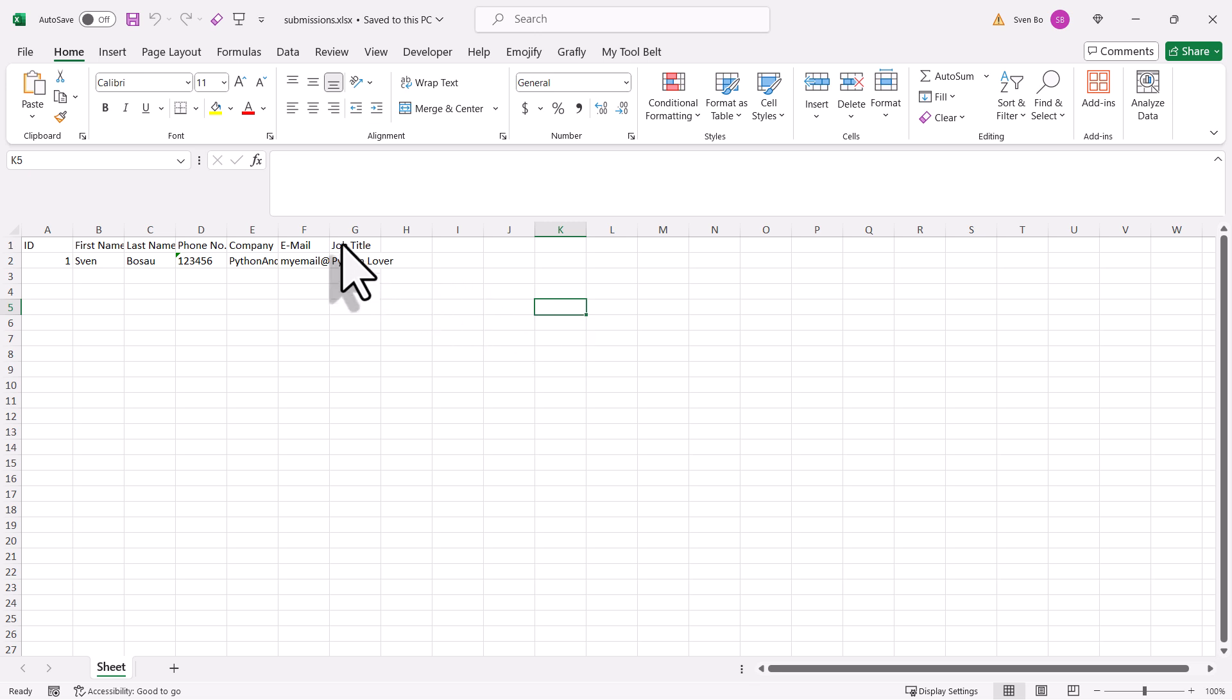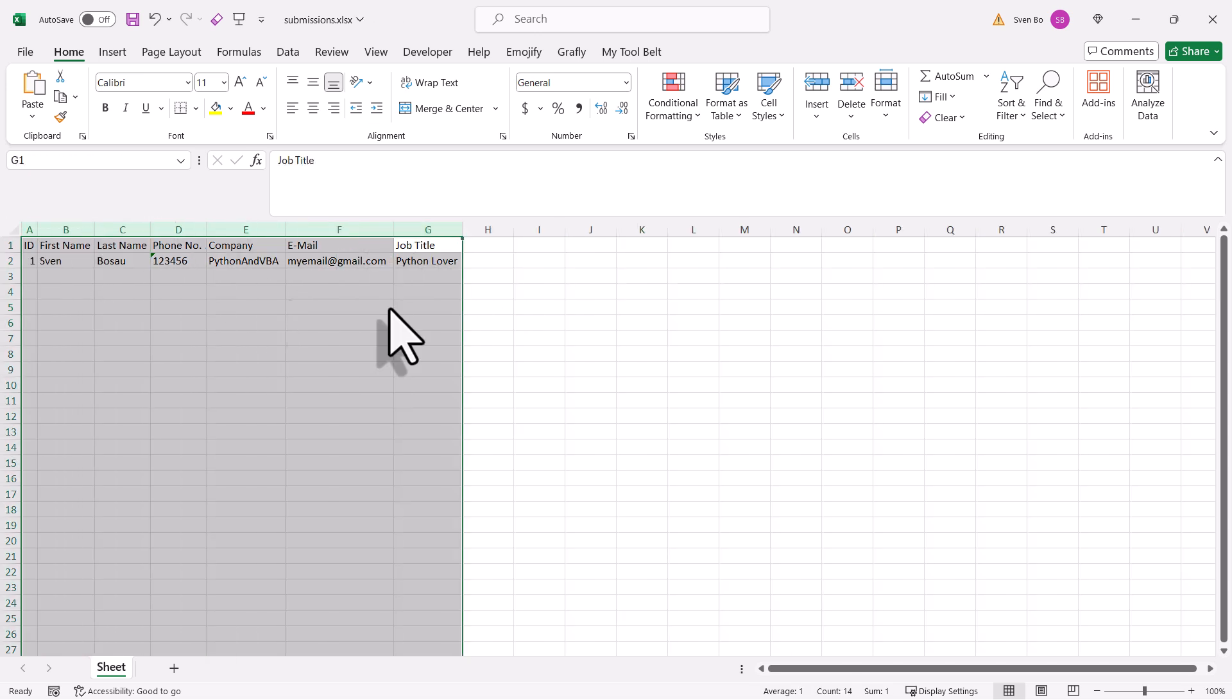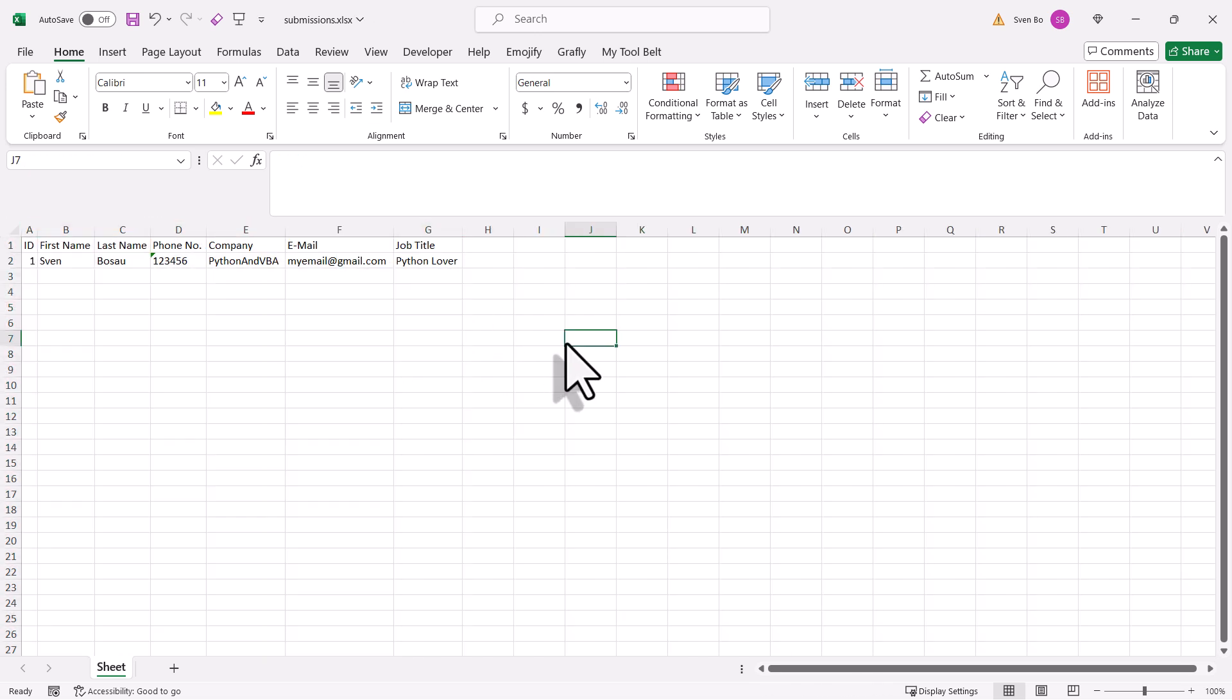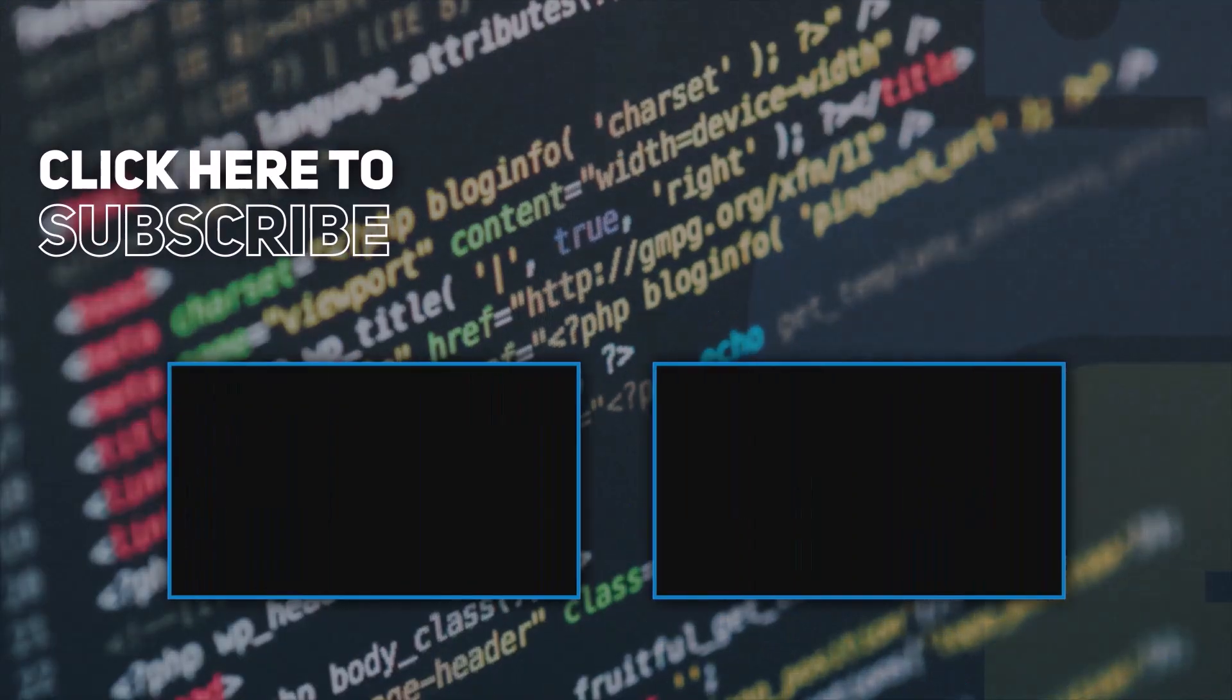Alright guys, and there you have it. As I mentioned, feel free to adjust the code to your needs and also play around with ChatGPT. It is not always perfect, but it can definitely help speed up the development process. And as always, thanks for watching, and I will see you in the next video.